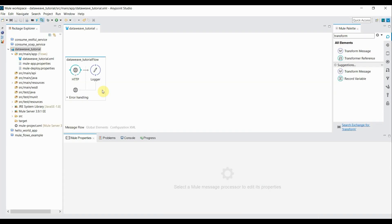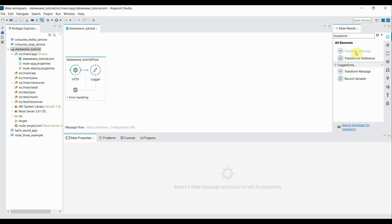I have already created a project named DataWeave tutorial and I have also created a simple POST flow with two components: one is HTTP connector and second is a logger. Let's go to the Mule palette and search for the transform message and drag it in between these two components.